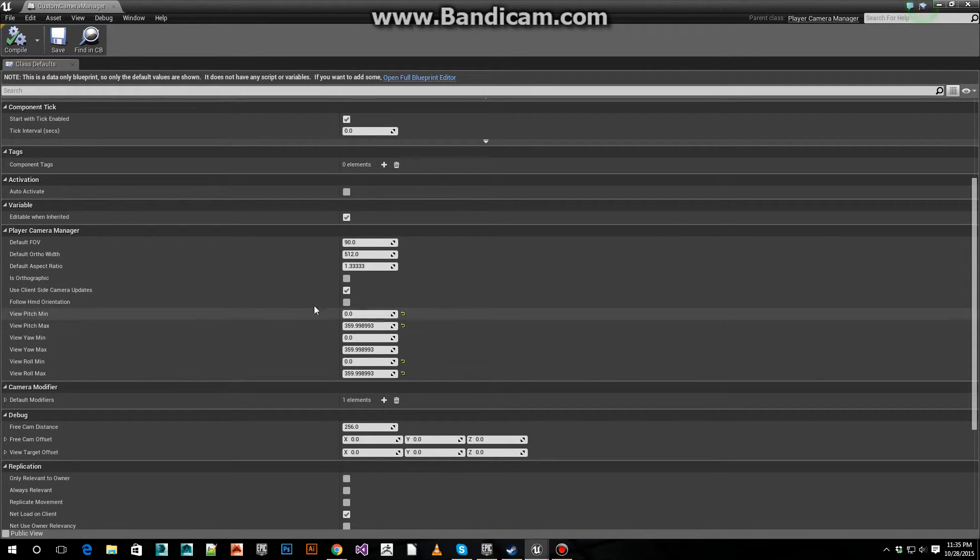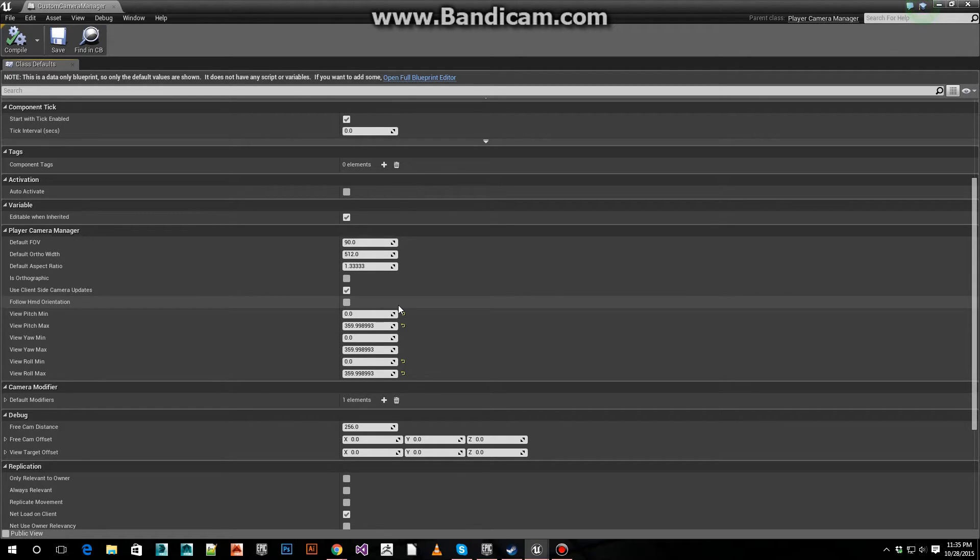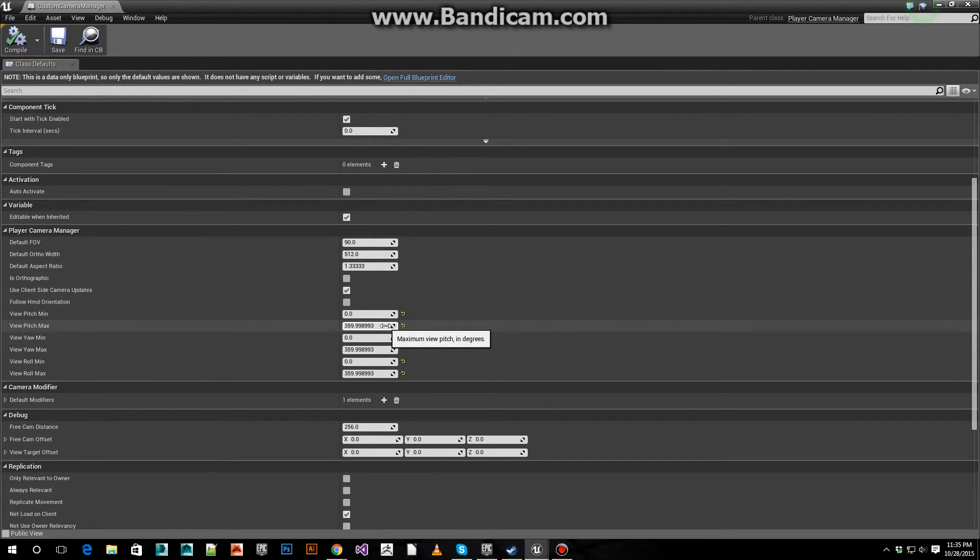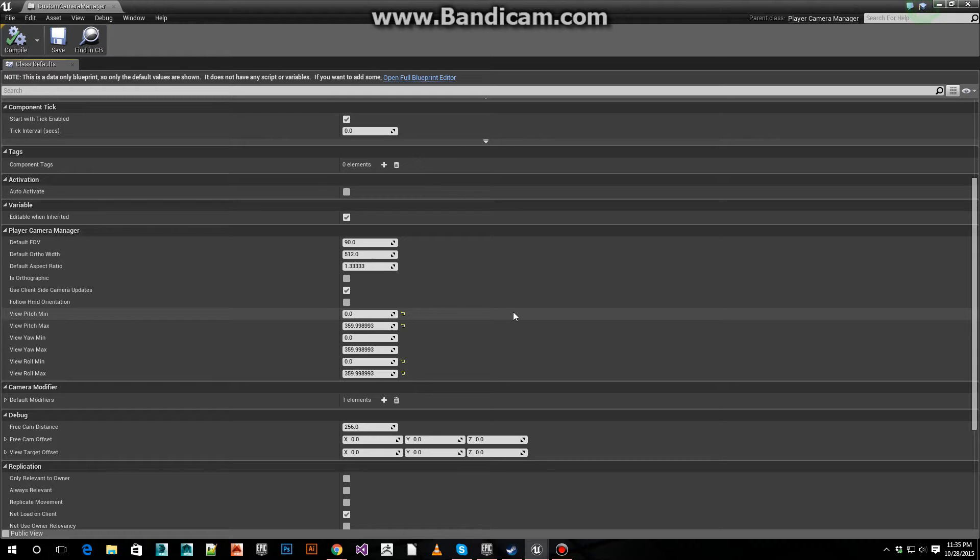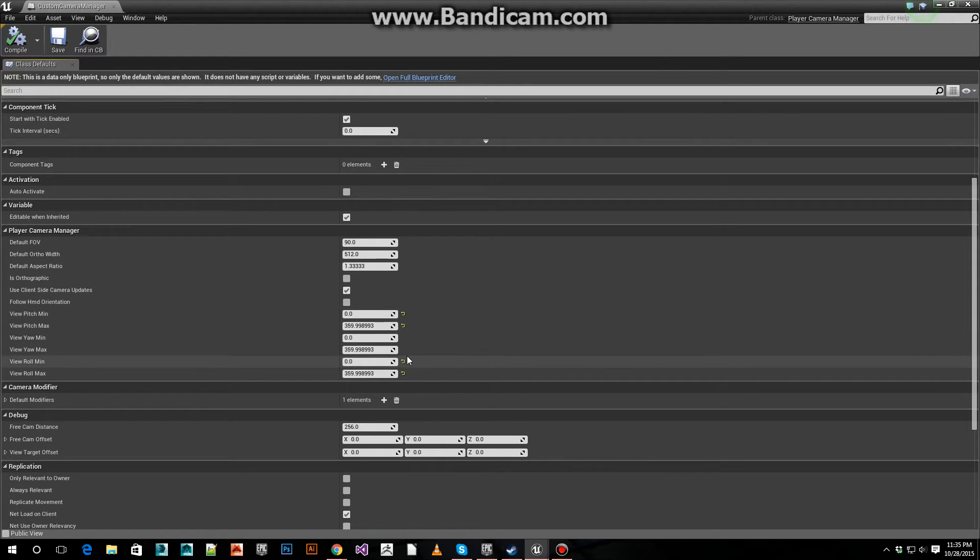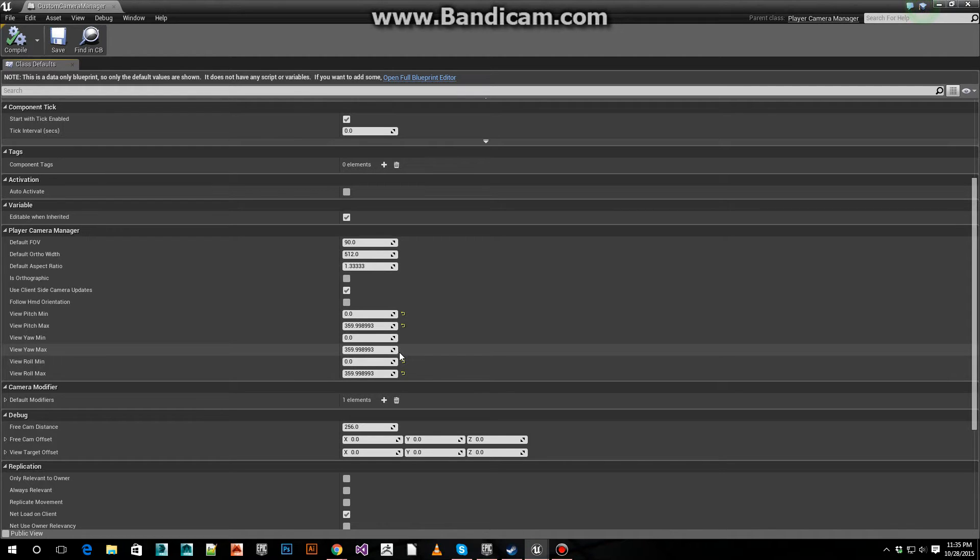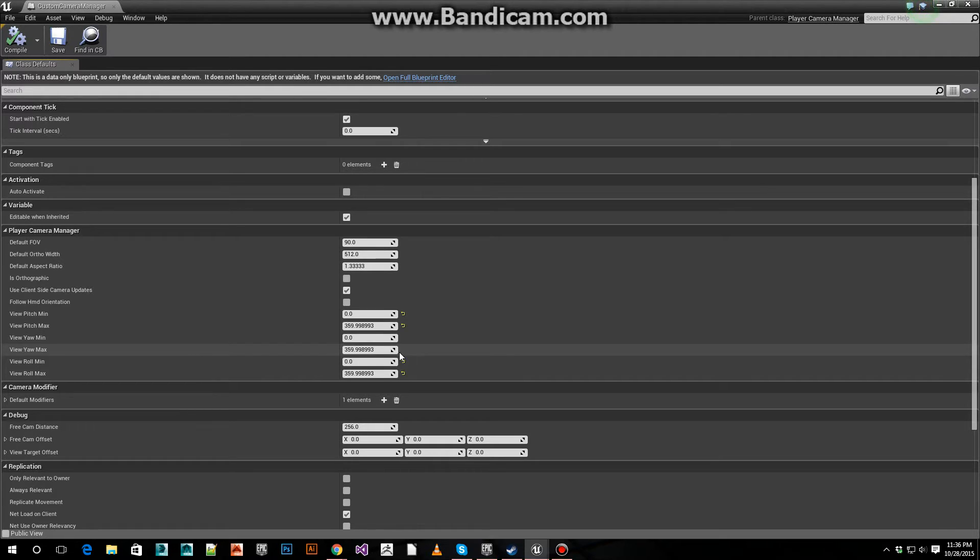For the pitch min, set that to 0. Pitch max, set that to 359.9989993. For the yaw, it's like that by default. For the roll min and roll max, set those to that as well. This part is critical, or else we can't really rotate the camera as much as we'd like to.